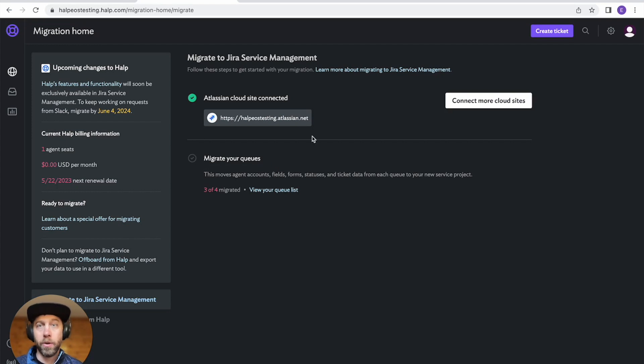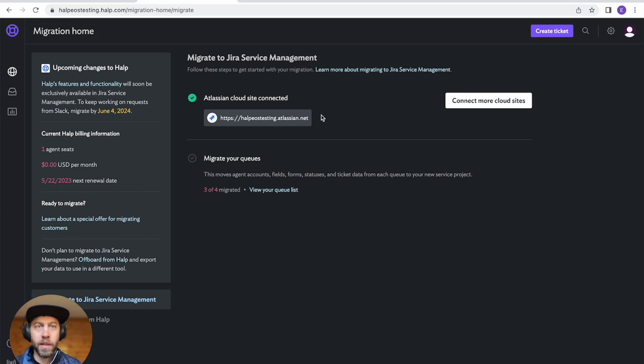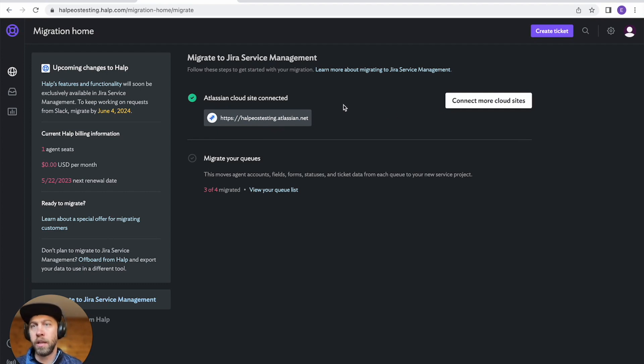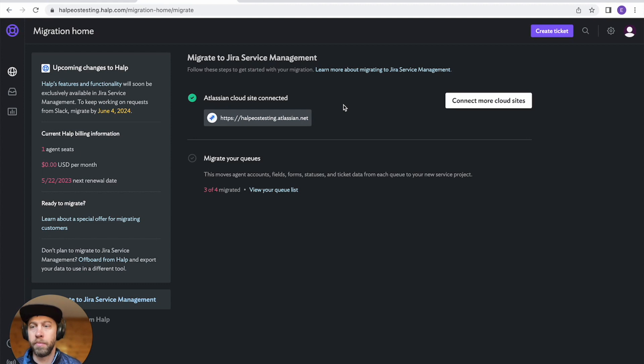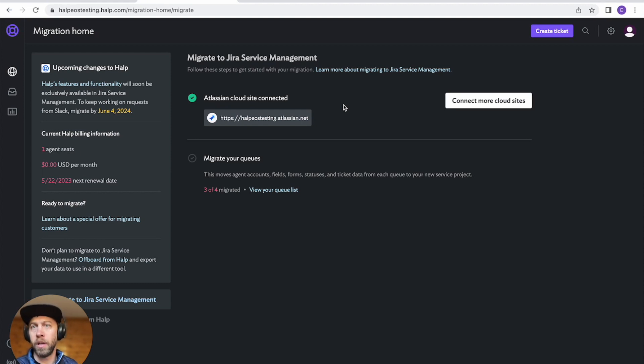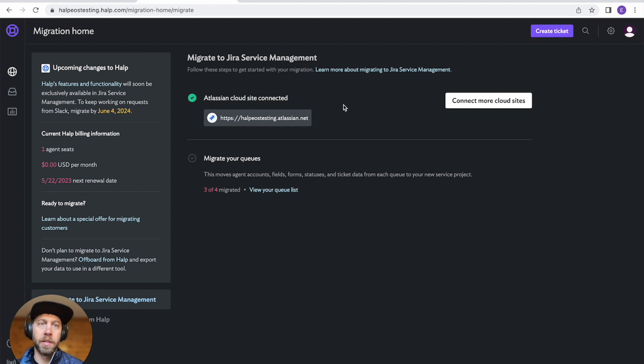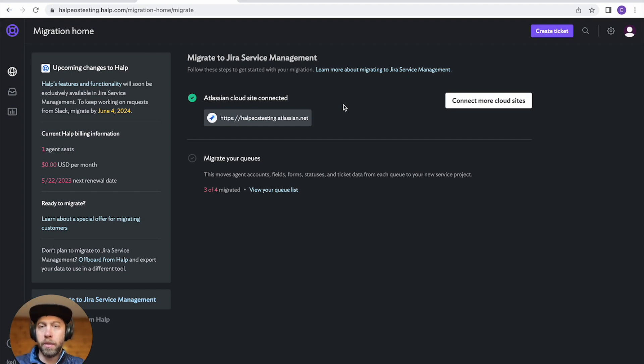So the first step is to connect your site to Atlassian. I've already connected it, but if you haven't done this, you can go sign up for a new Jira Service Management account. It'll put you on a free trial. It's also free for up to three agents. So you can play around with this and get it working before you onboard your whole team as well.